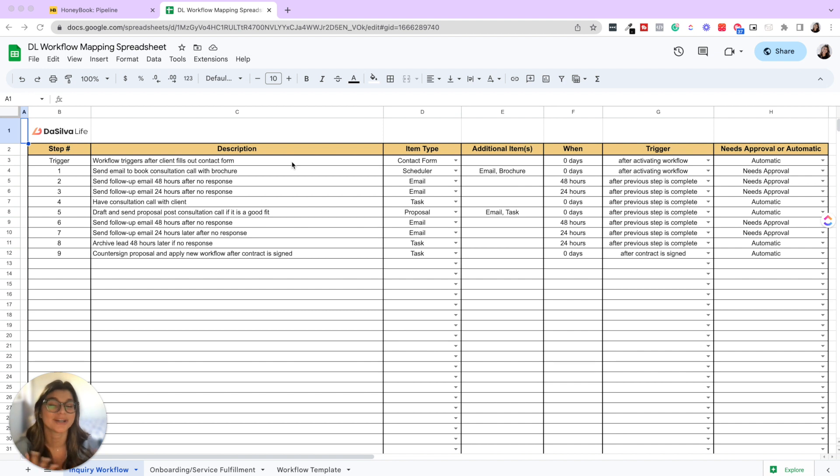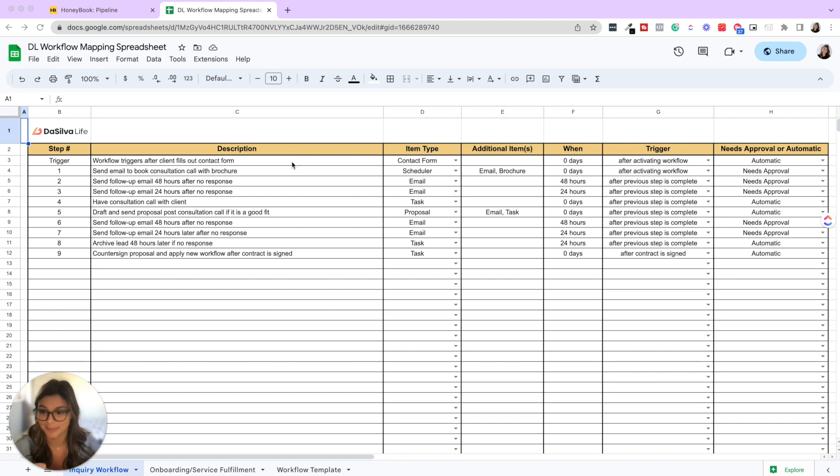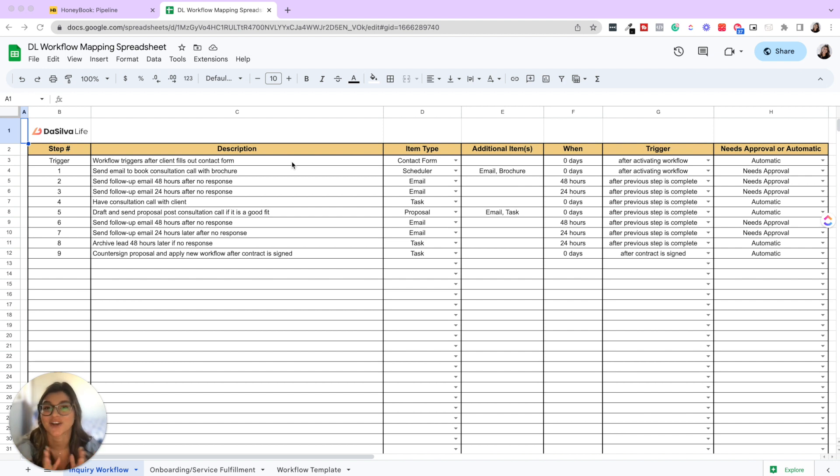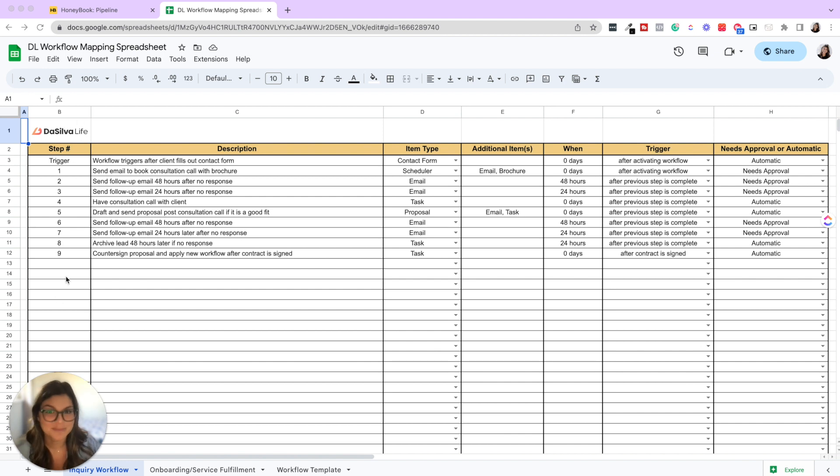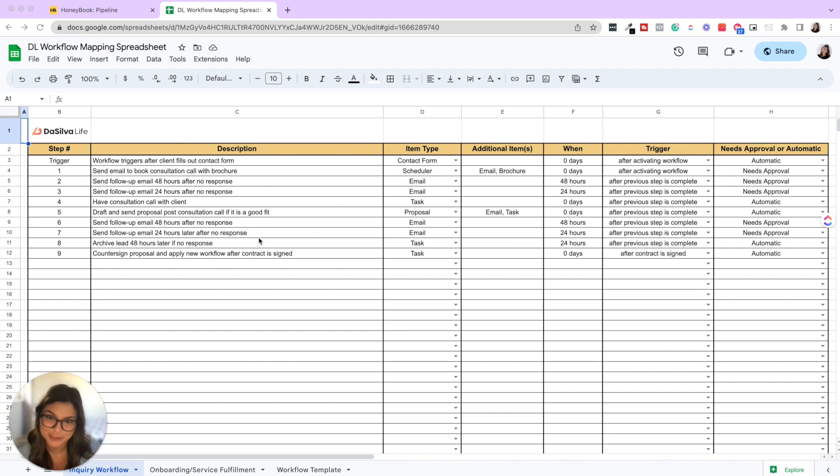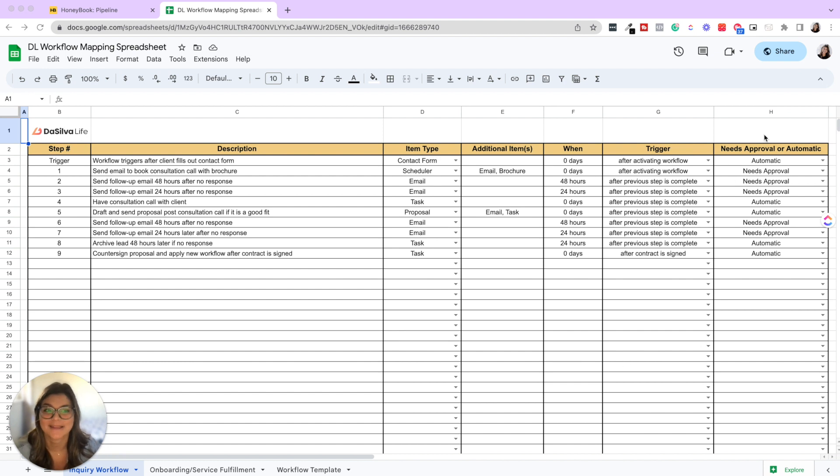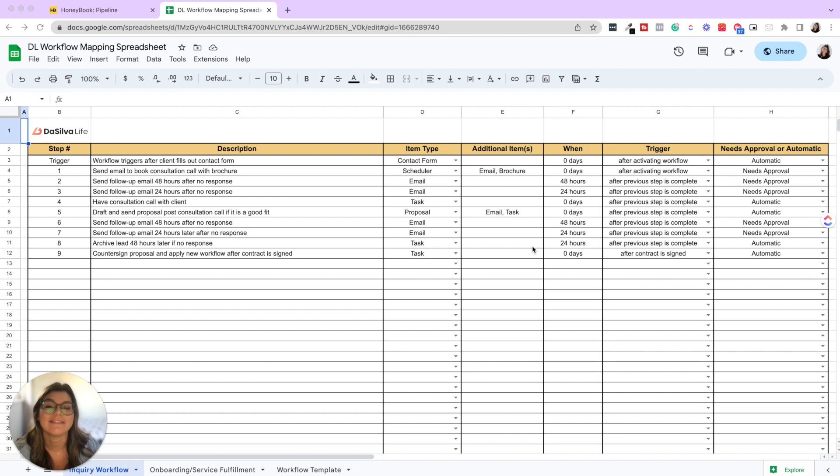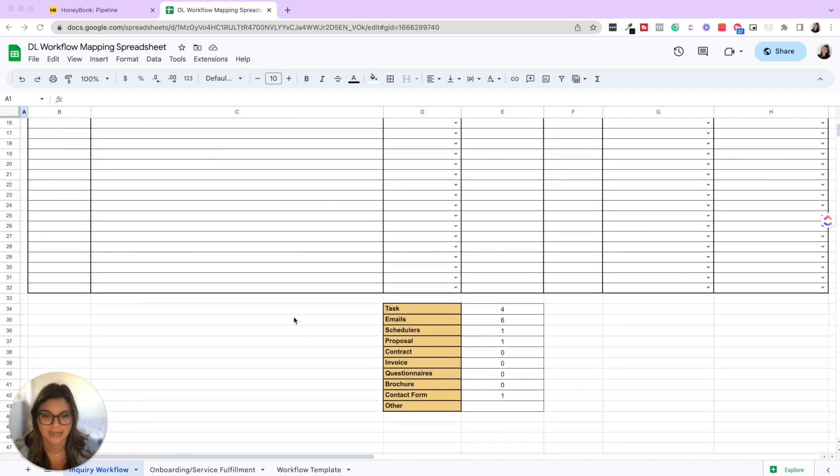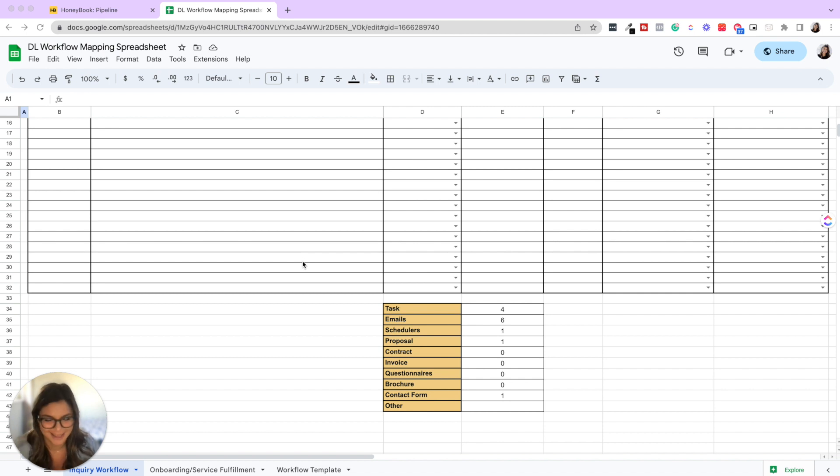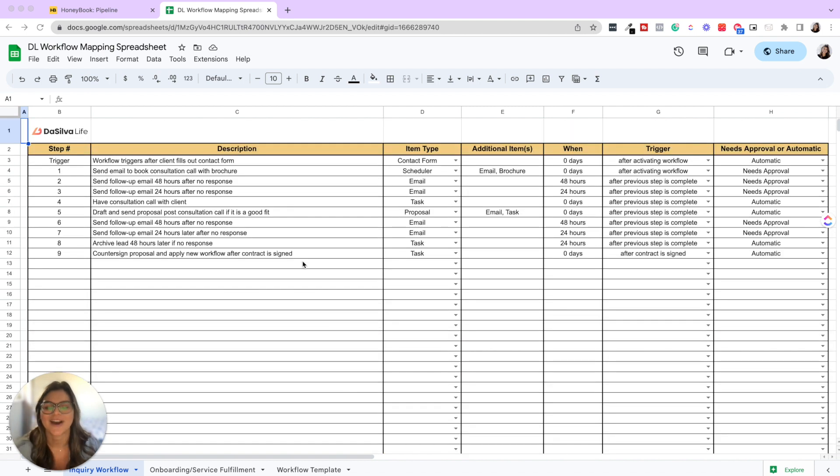And so trying to create that in the automations instead of brainstorming it first on paper or in a spreadsheet can get very overwhelming. So what we've done in system school and for our clients is we just created a basic spreadsheet that has what these steps are in the automation or workflow, what happens at each step, what items we need to create when it happens and if it needs approval or not. And then we can see how many of each we have to create - how many emails, schedulers, proposals, brochures, etc.